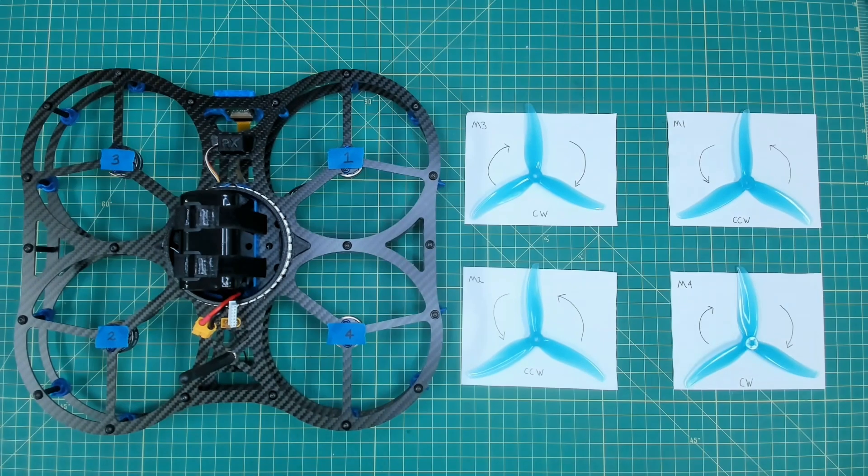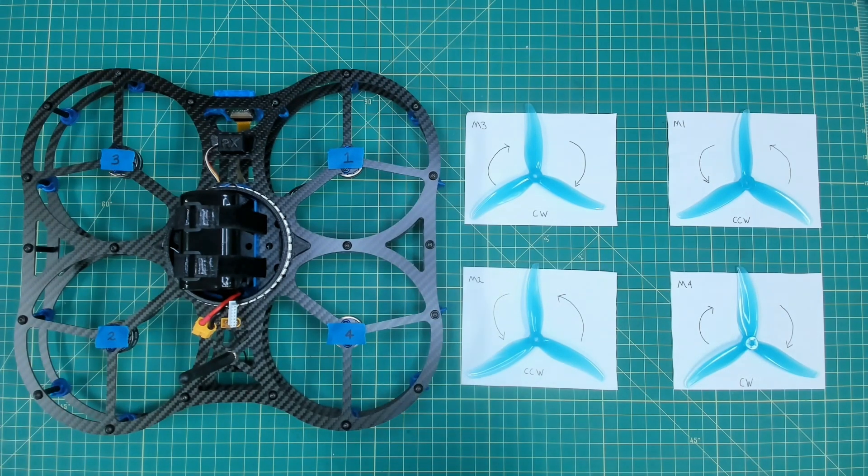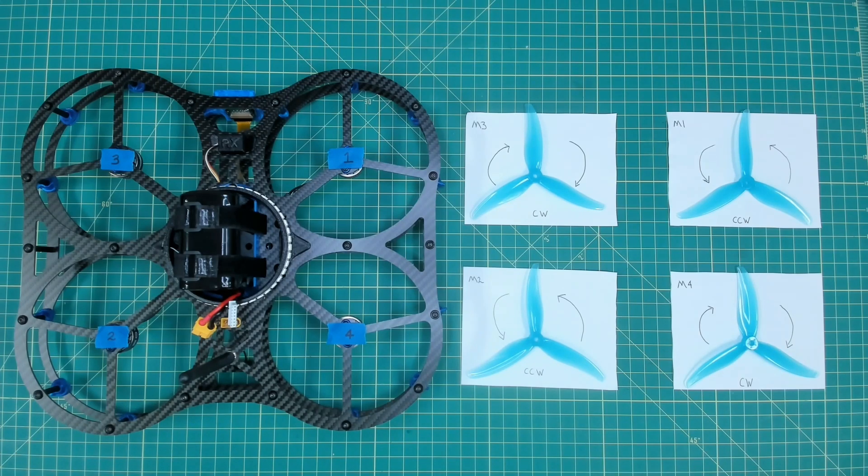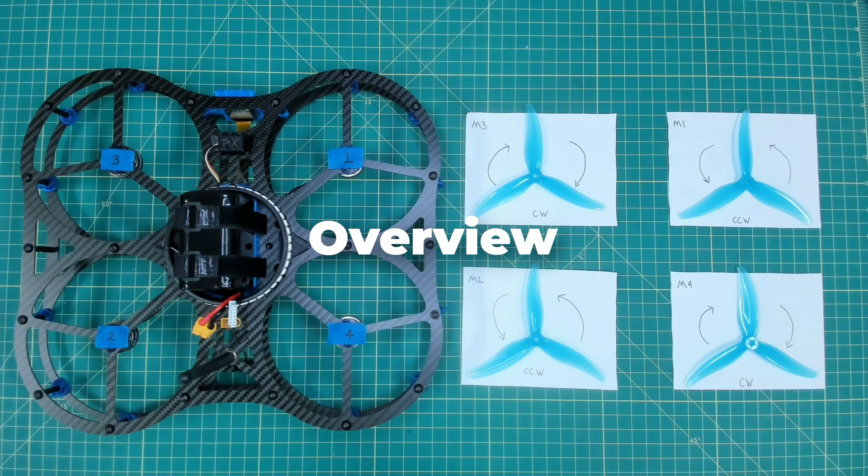In the first section we assembled Dexy. The second section we configured everything. Welcome to the third. All of our hard work is about to take flight. Now before we get started I want to just give an overview.